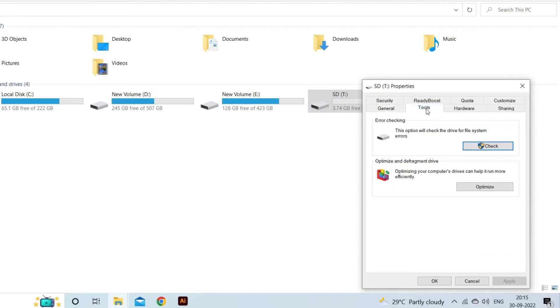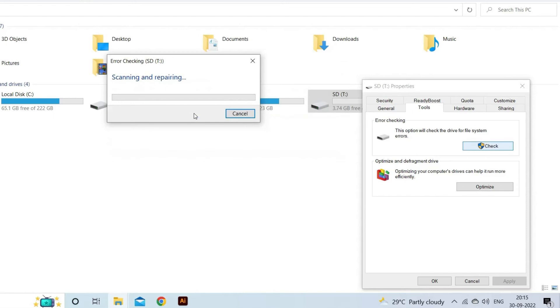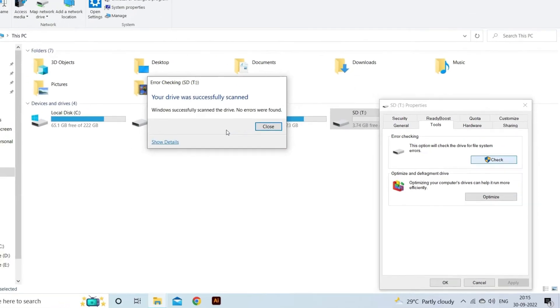Select tools, click check, then repair drive in the error checking section. Eject the memory card once the drive has been restored. Put it back on your phone and see whether it detects it.